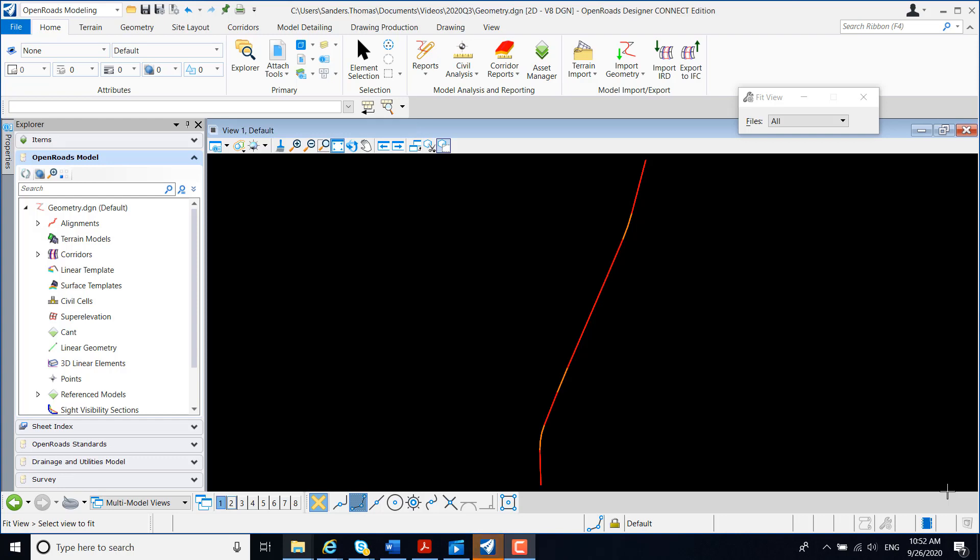In this video, I would demonstrate how to create a corridor using OpenRoads Designer Connect Edition. If you're accustomed to creating corridors with Select Series 3 and Select Series 4, the process is going to be basically the same. If you're accustomed to Select Series 2 Roadway Designer, the concept is the same, but the process is going to be just a bit different.